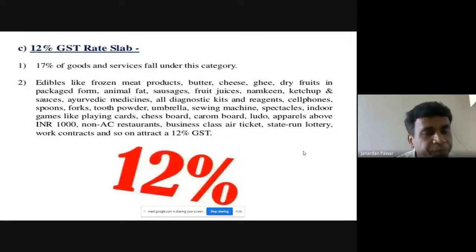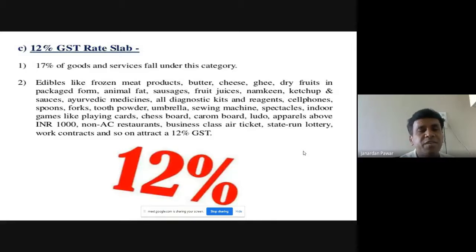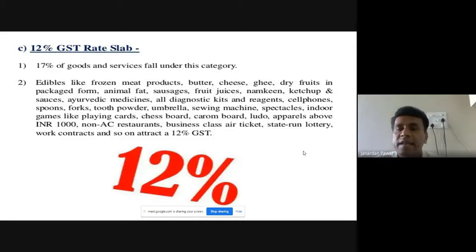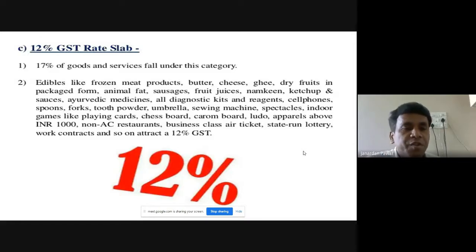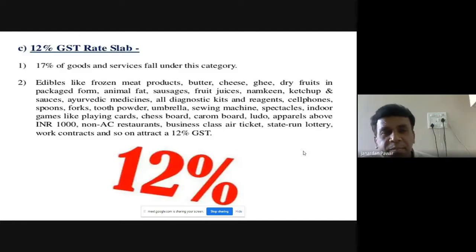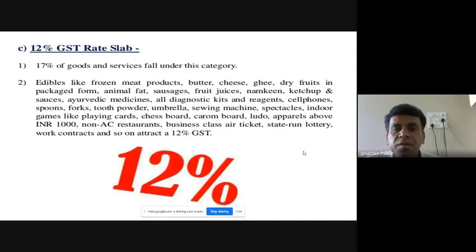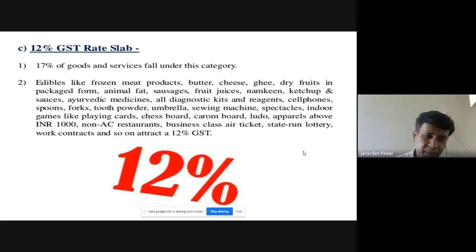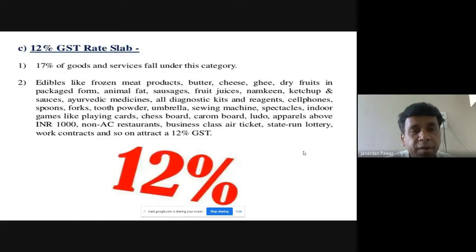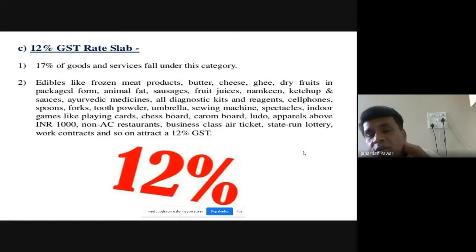Under the 12% GST rate slab, 17% of goods and services fall under this category out of 100%. Items covered include frozen meat products, butter, cheese, ghee, dry fruits in packaged form, animal fat, sauces, fruit juices, namkeen, ketchup, ayurvedic medicines, all diagnostic kits and reagents, cell phones, spoons, and forks. Many more items are covered here — more than we might expect.